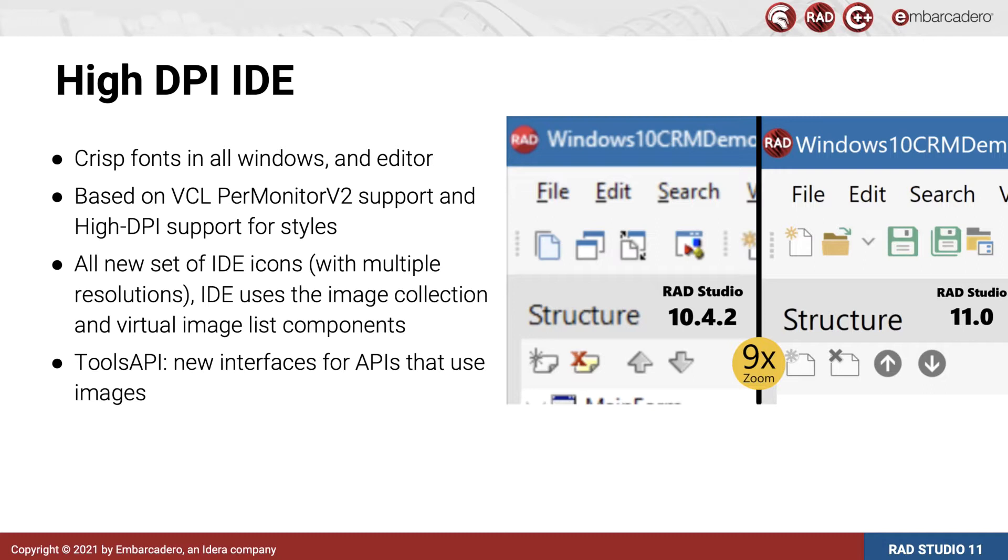On the right, RAD Studio 11 natively supports high-res screens and Windows high-DPI scaling, and so is pixel perfect with crisp and clear text, images and other rendering on screen, including the code editor and the form designer.